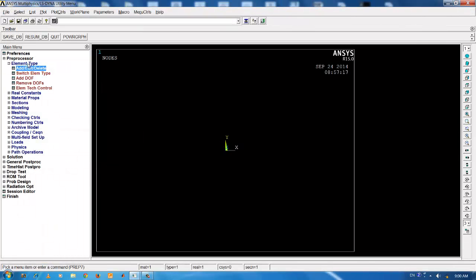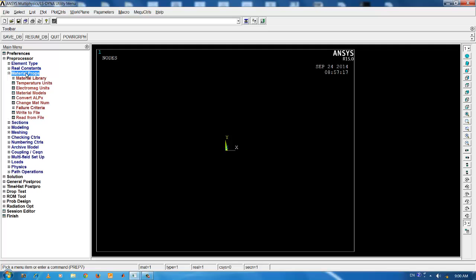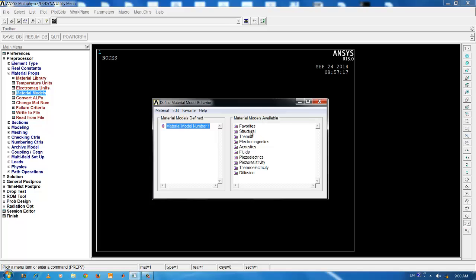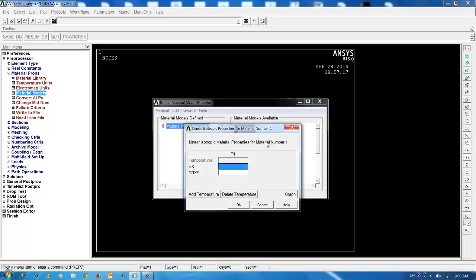Once you select the element, the next step is to input the material properties. For the present case, we choose the material as steel. Under the structural tab, click on linear, elastic, isotropic and there will be two material constants to be inputted. One is the elastic modulus and two is the Poisson's ratio.